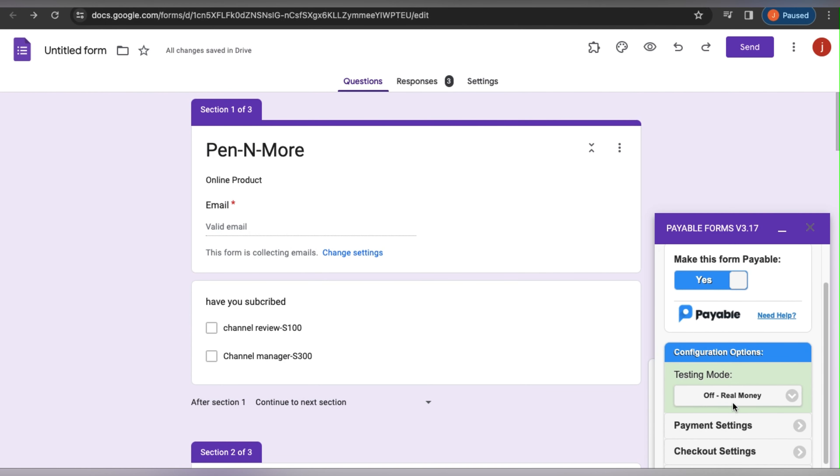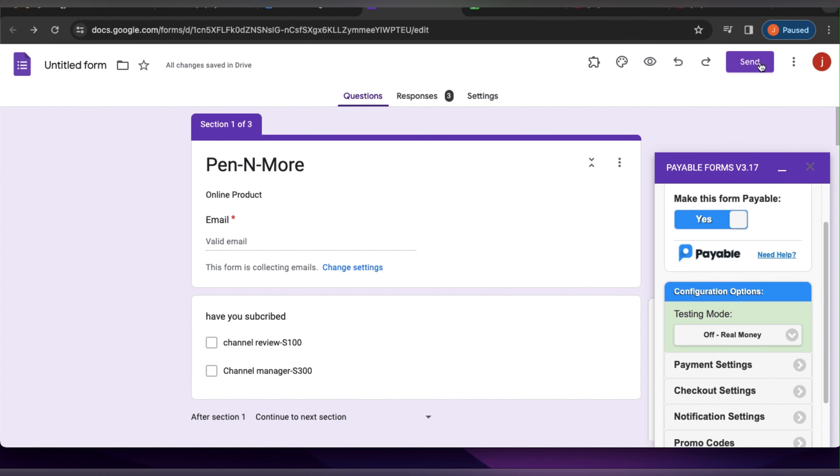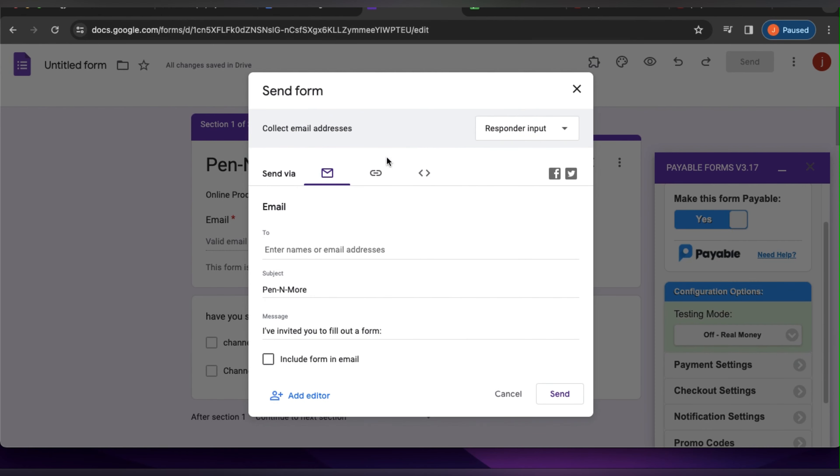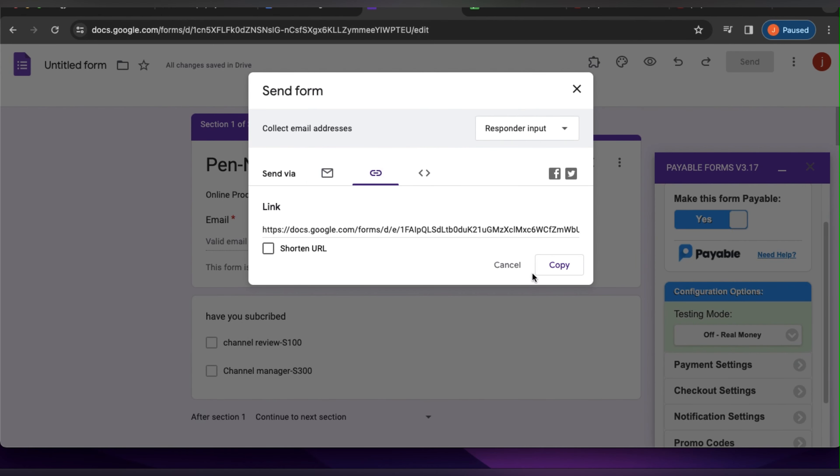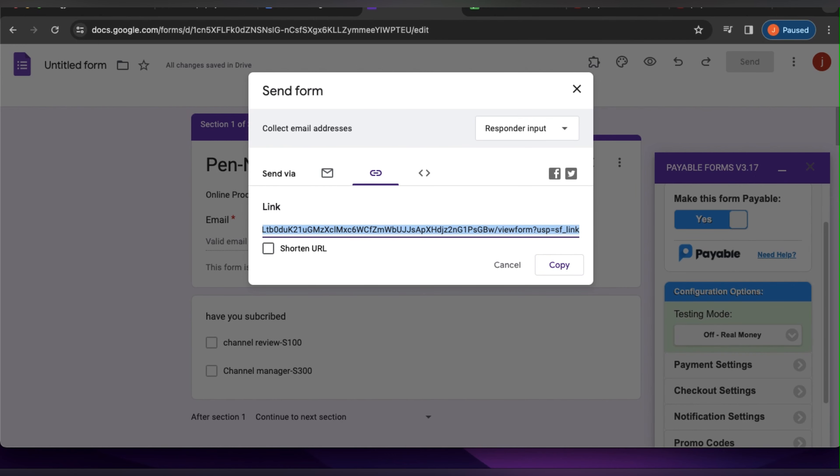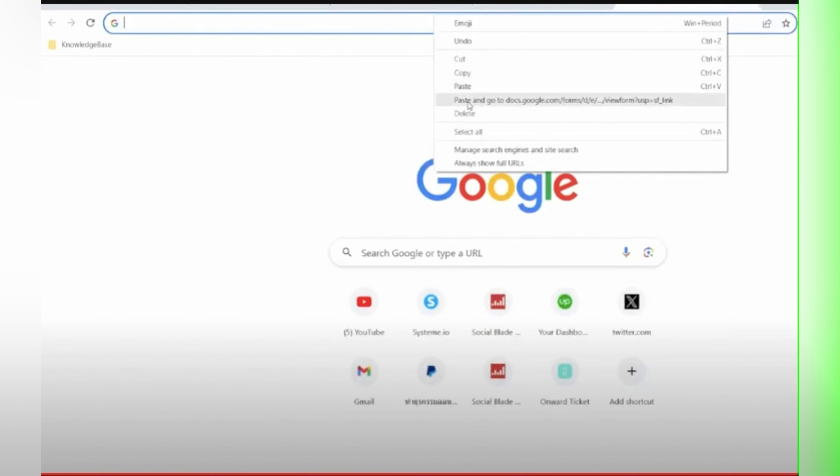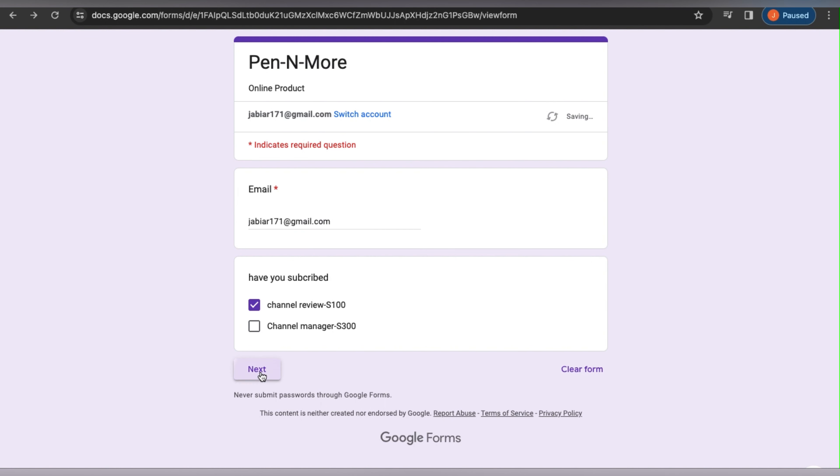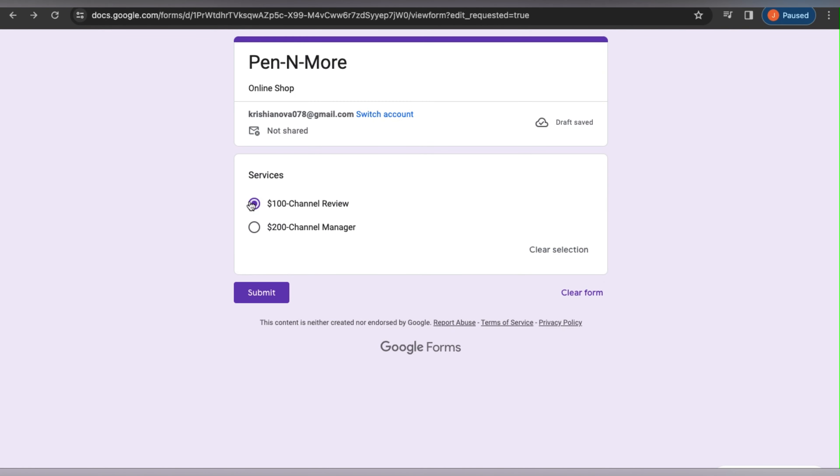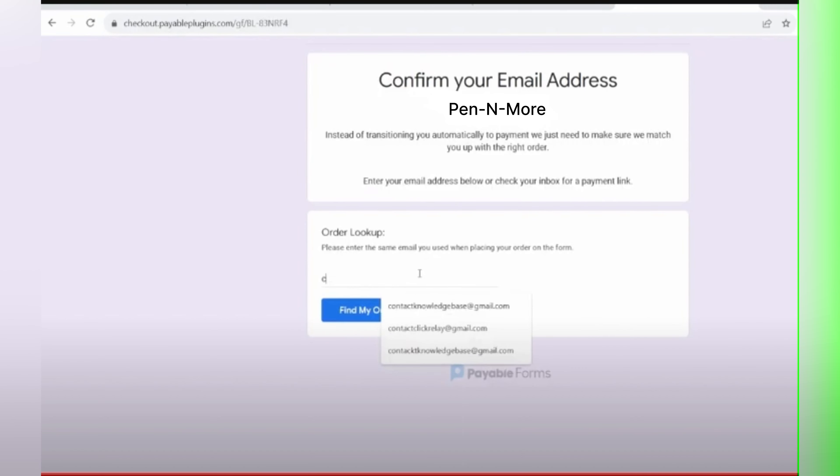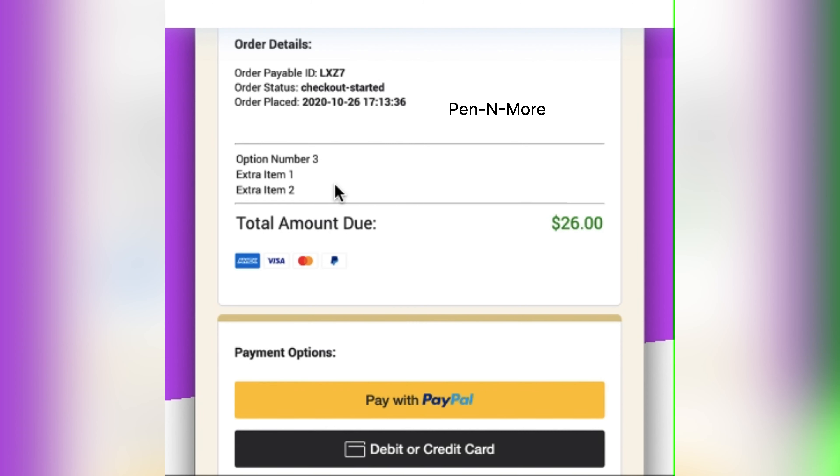Go send and copy this link. Obviously adding a payment option in Google Forms is not exactly a great solution, but first let us see if it functions. To do this, enter an email, click Channel Review for $100, submit, pay this link, retype, find my order, and there you go.